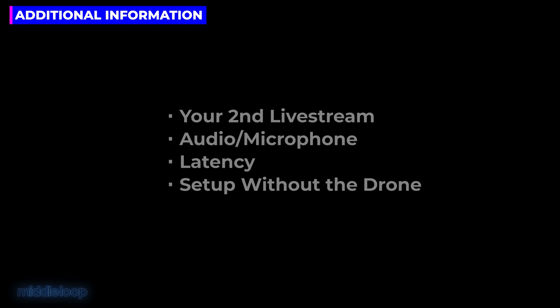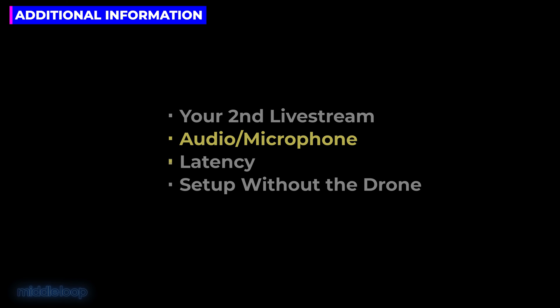In this section, we're going to go over some other things that you might find useful. Now that it's all set up, we'll cover going live the next time. For example, we'll talk about whether or not you can reuse keys. Next, we did a mic test for those planning on narrating your stream during a flight. Then, we'll talk about latency. What kind of delay can you expect between real-time and what your followers will see? And finally, we mentioned that you can set up the remote controller without the drone being connected. We'll show you how.